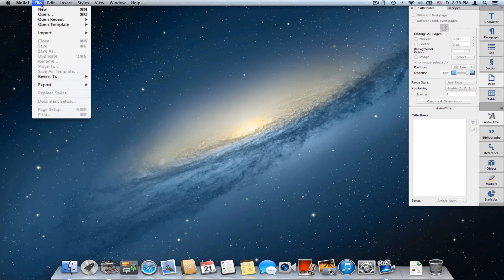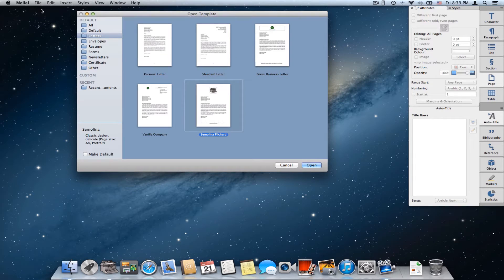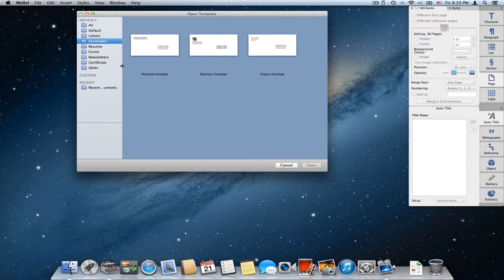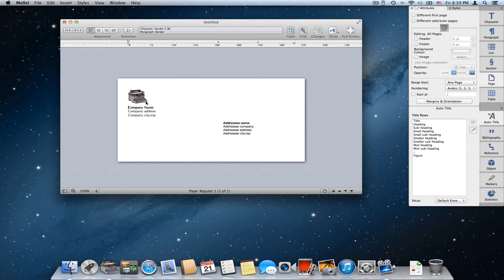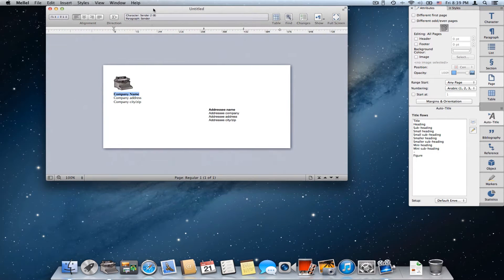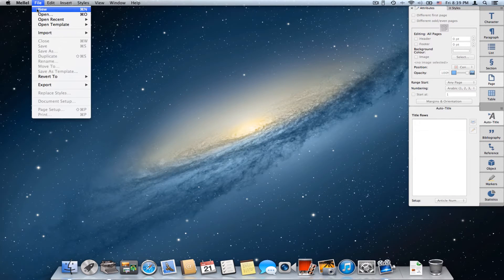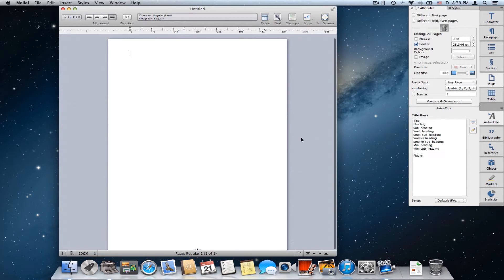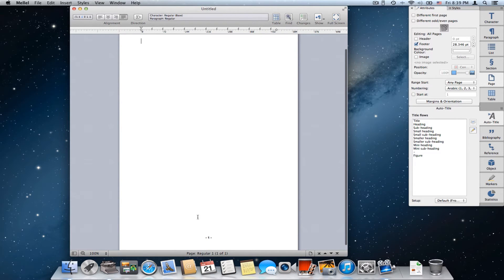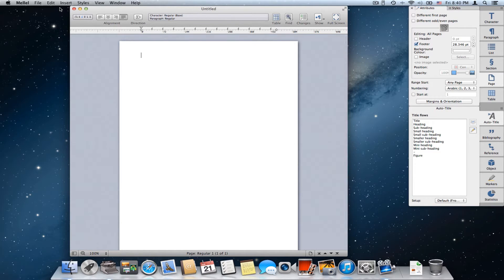Now I'll close this one and choose another one. I choose New and Melel shows me the open template window again. Let's say I choose an envelope — so this is a starting point and I can fill in the details and start my envelope here. Of course we have blank templates, New, and the Default, so I can use the default template which is a plain portrait A4 with a page number.